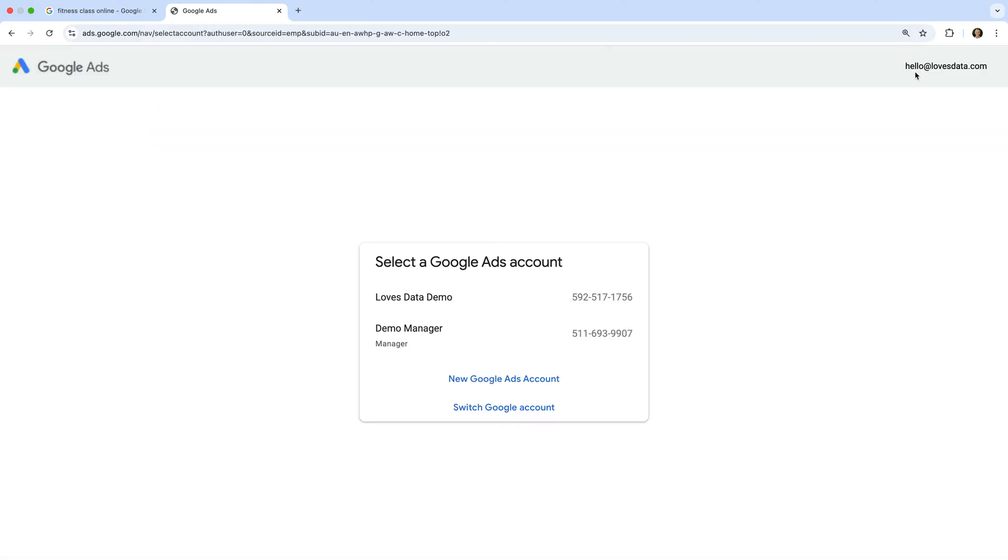You will need to login to your Google account to create your new Google Ads account and campaign. This could be your Gmail address, your Google Workspace address, or the login you use for Google.